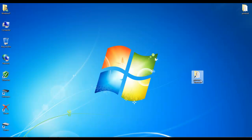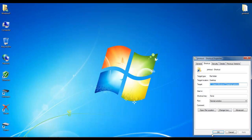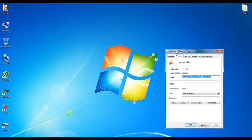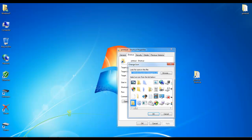Then right click, go to Properties. See this window, click Change Icon.